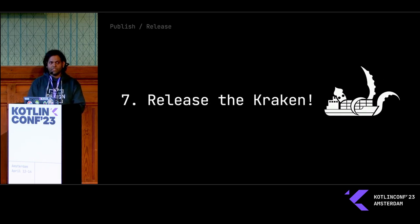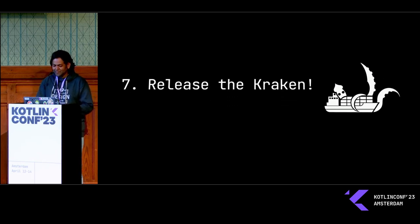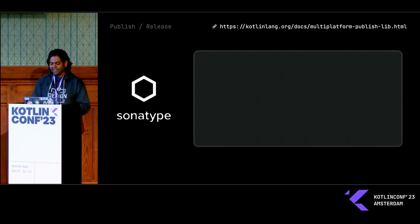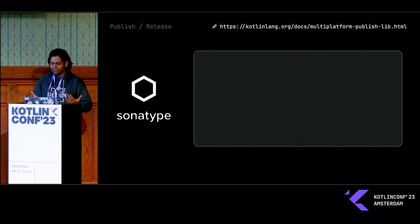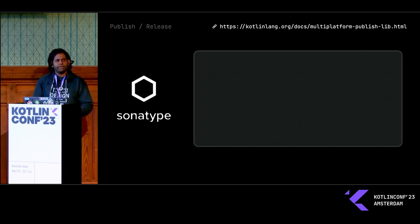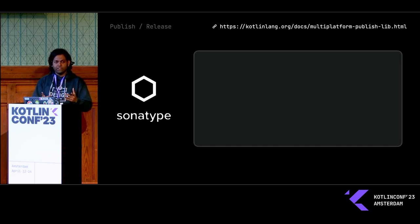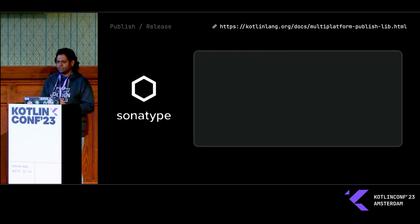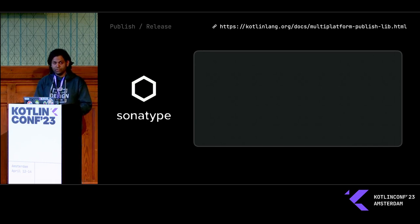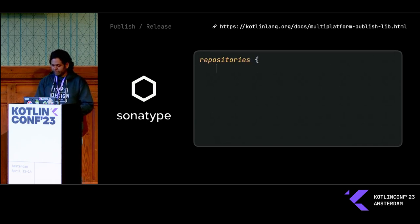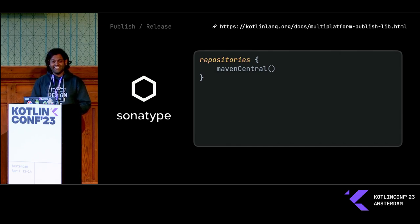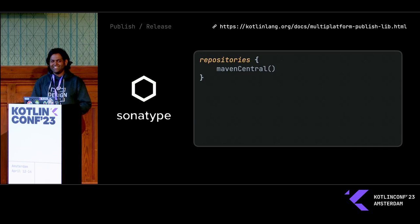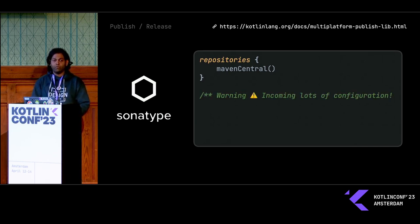Number seven, it's time to release the Kraken. There's a few different options out there. I decided to go with Sonatype. I guess that's really the only option because you can't really publish to GitHub. You can also publish to a managed Maven instance if you want, but I decided to publish to Maven Central. I do want to warn you, there's going to be a lot of code in the next few slides. You don't need to write that down. It's just configuration. Essentially, we have three steps.